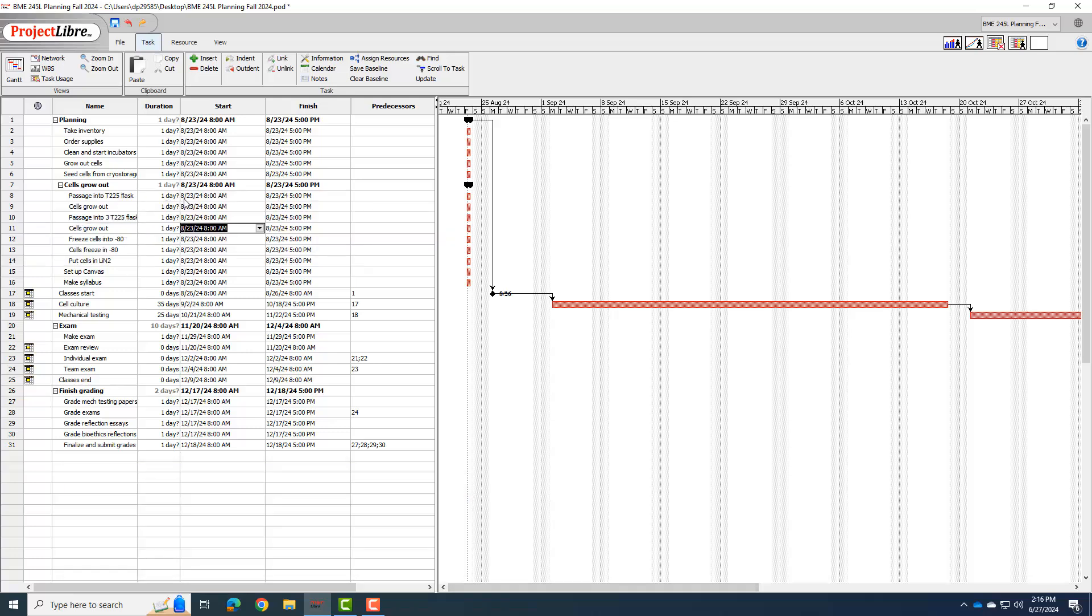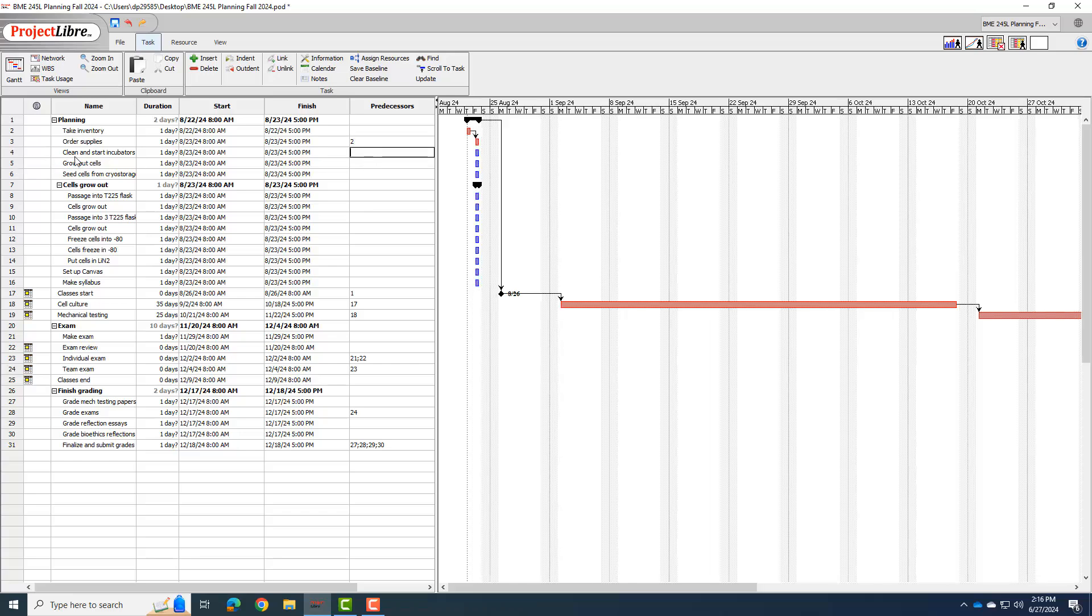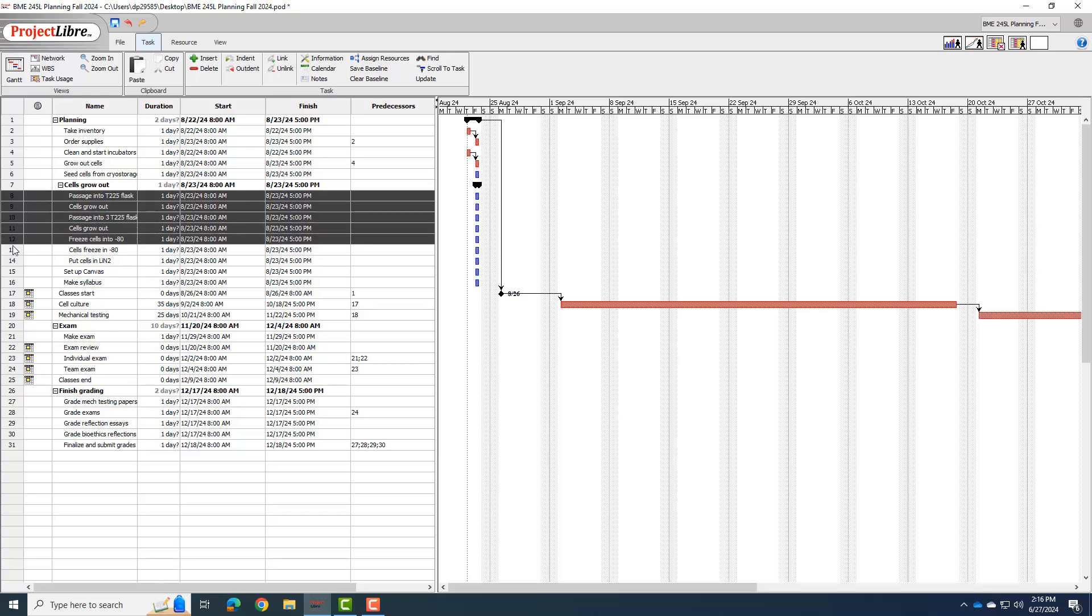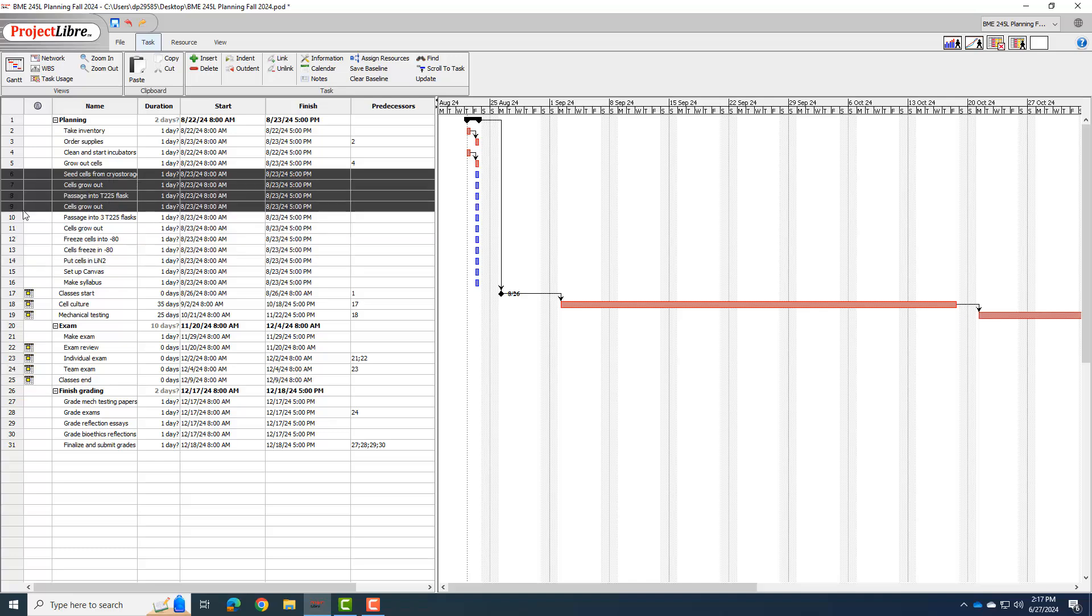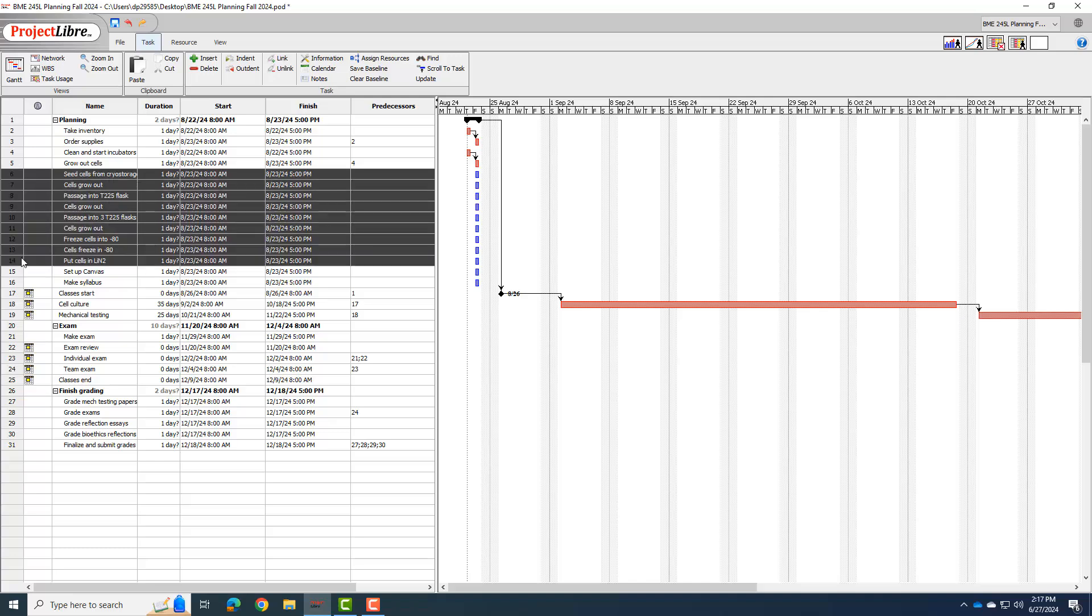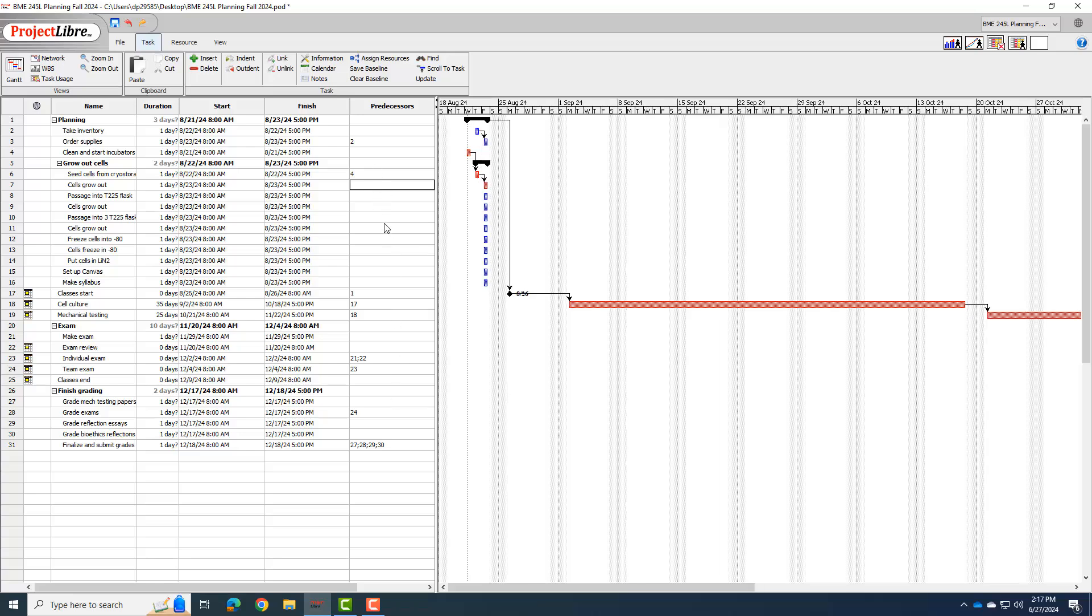And now I want to make sure I set my predecessors to make sure things happen in order. So in other words, before I can order supplies, I do need to take inventory. So that row two is a predecessor before row three. I can clean and start incubators wherever, but I cannot grow out cells until I've cleaned and start the incubators. So that's got to be a four. So I see I screwed this up. So I'm going to unindent all the, I'm going to fix it by unindenting all those. And I need, that's my problem for using the same language almost. I'm going to indent right there. And so I'm going to put this, I can't seed cells from cryostorage until I have started and clean the incubators and BSCs. And now I can put all these predecessors in.